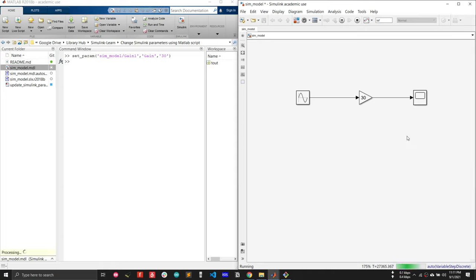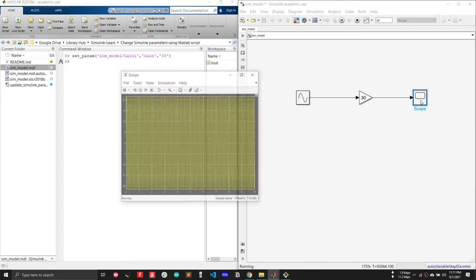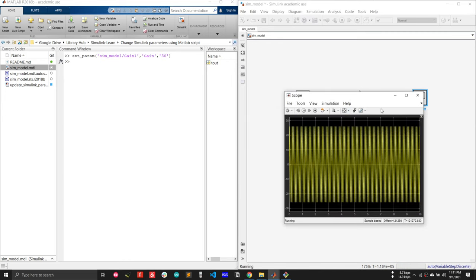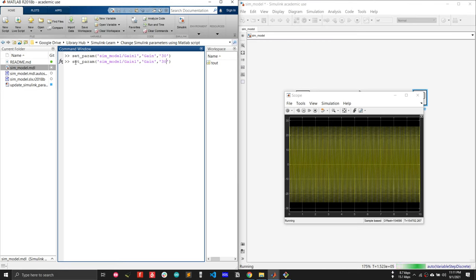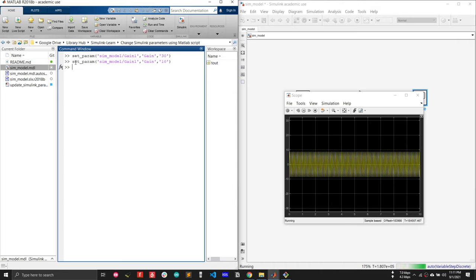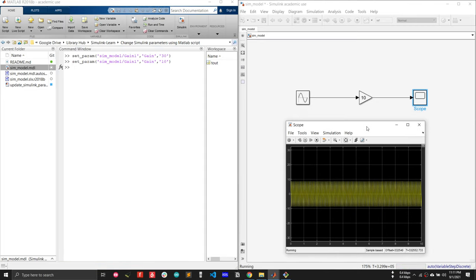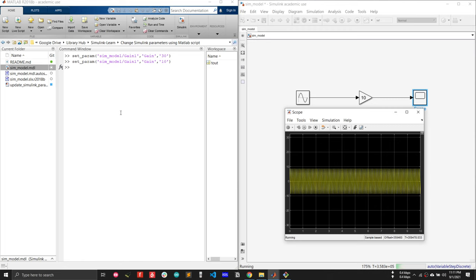Let me start the simulation and show you how to change the value at runtime. The simulation is running and I want to change the value from 30 to 10. You can see I can change the value in runtime, which lets me automate the whole process — whether it's electrical parameters or constant block parameters.